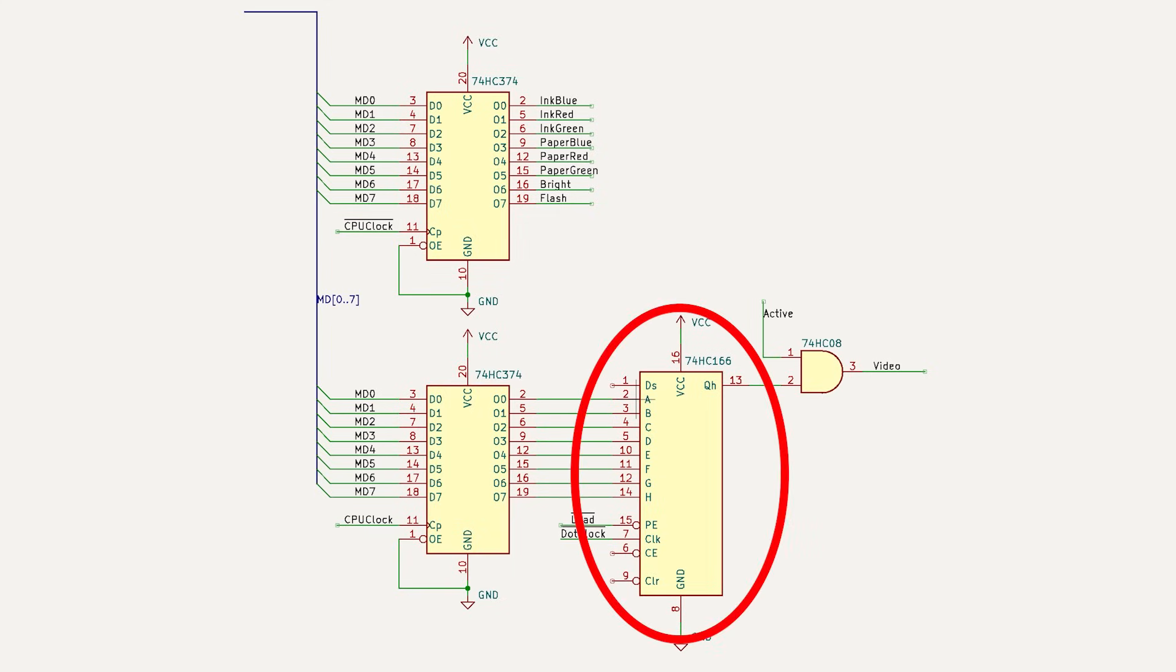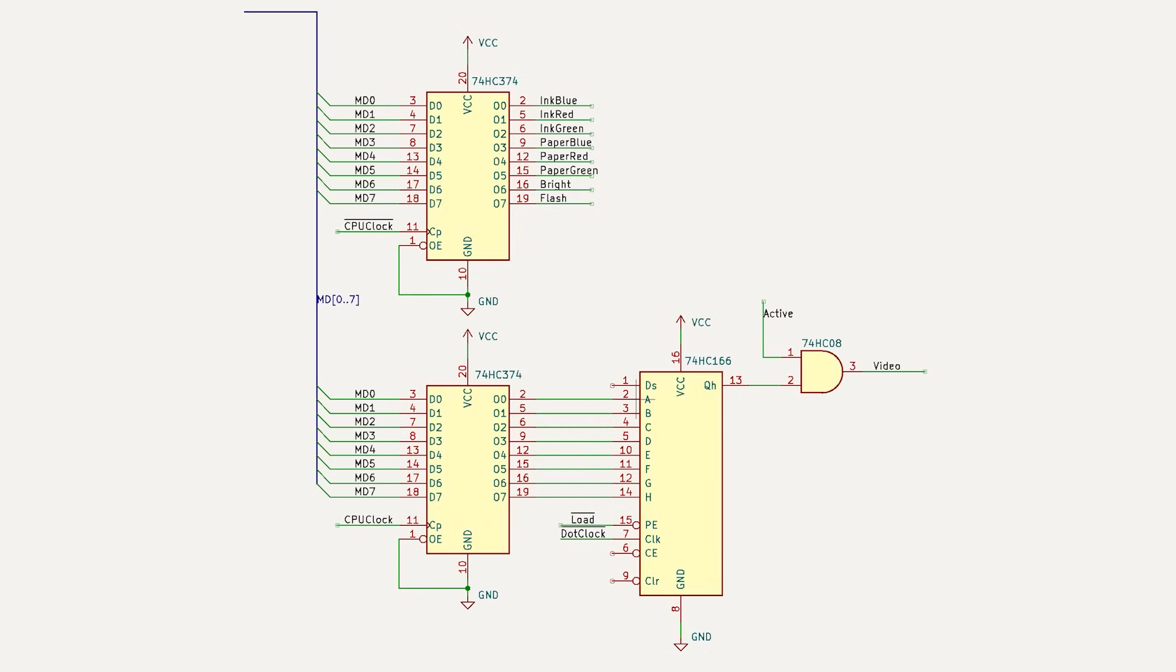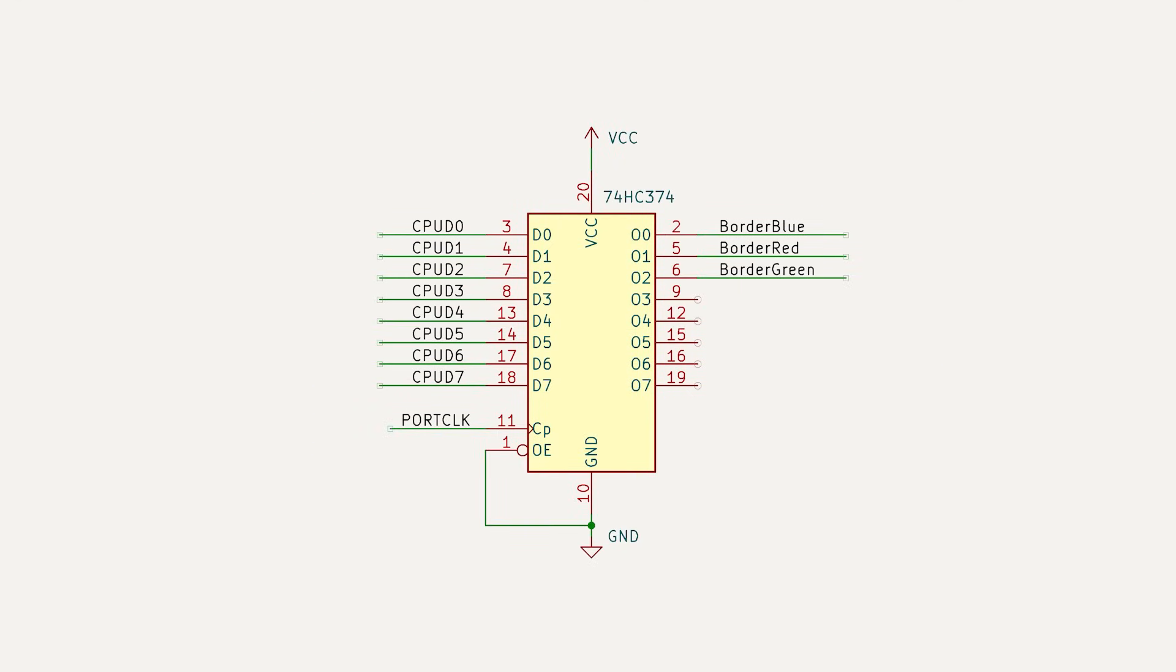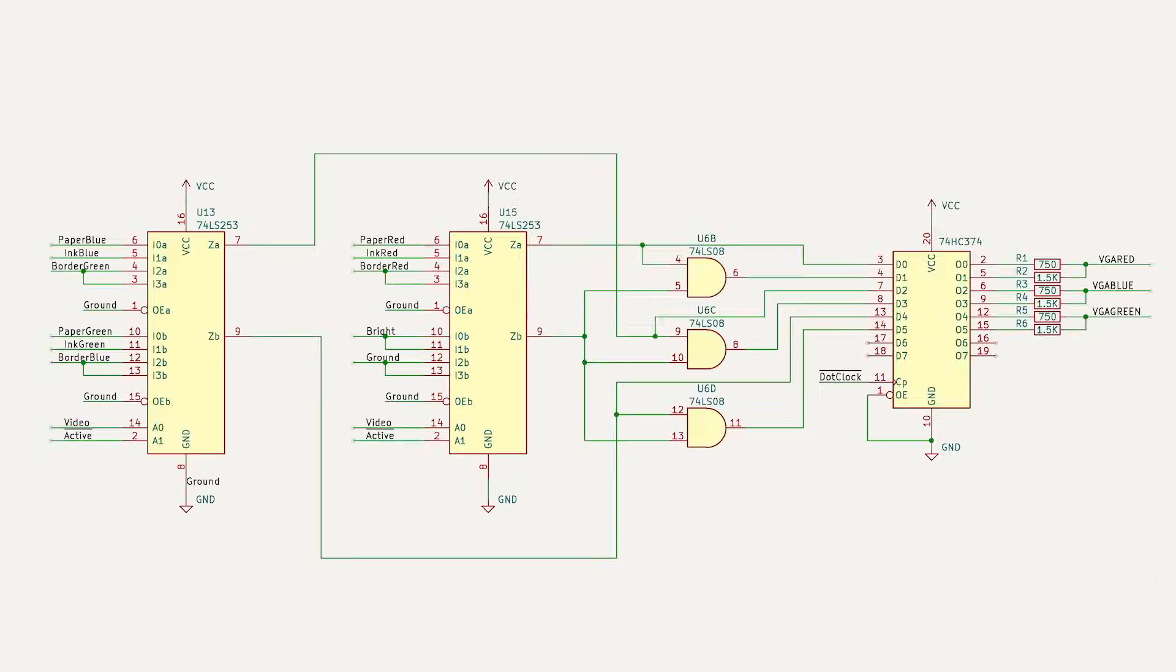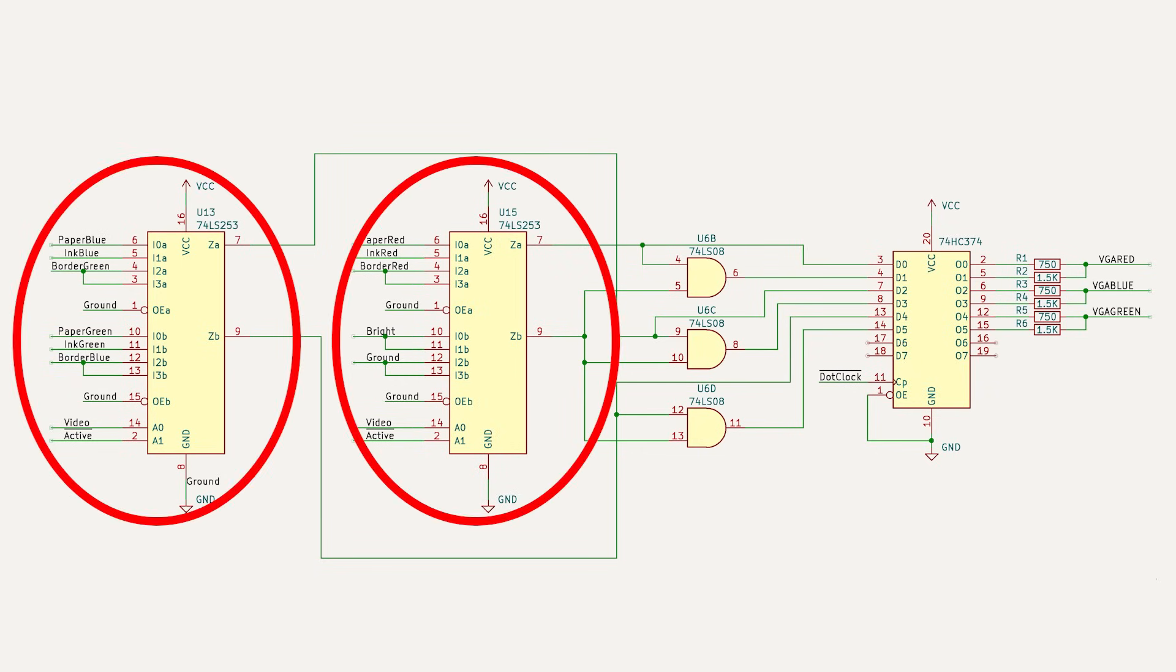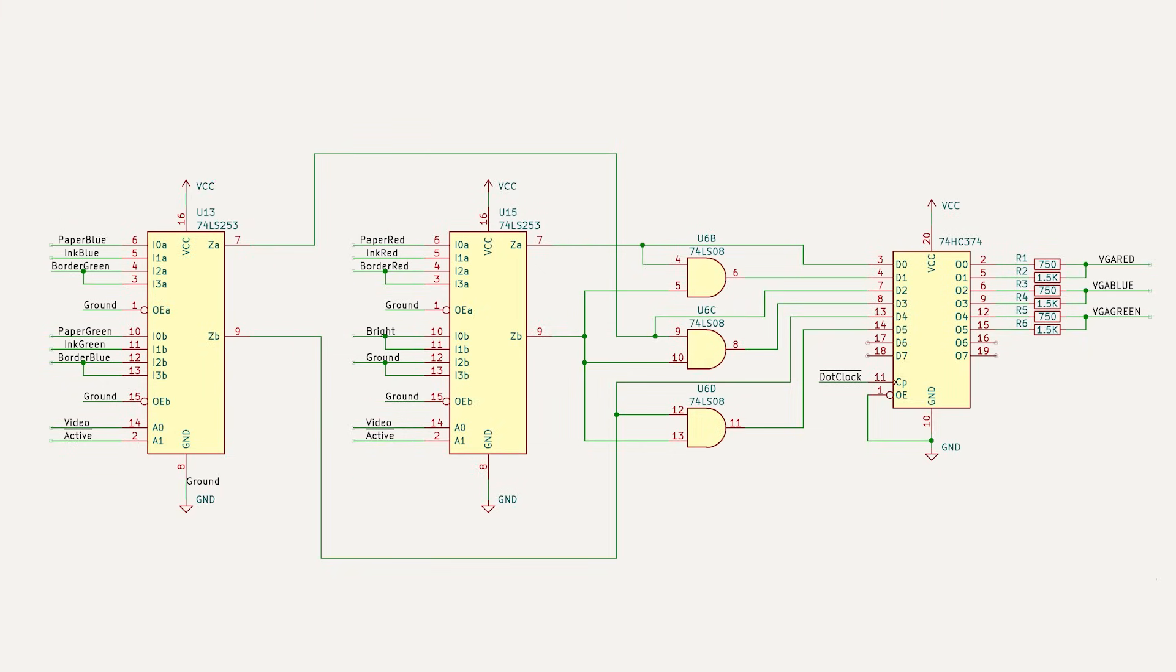We have a 74HC166 shift register which serializes the pixel byte into a stream of pixels. To manage the region outside the active area, we have another register which is clocked by the OUT instruction from the CPU. To combine all these together to create a video signal, we need some 4 to 1 multiplexers which can switch between the paper color, the ink color and the border color. I can do this with a pair of 74HC253s which are 4 to 1 multiplexers.